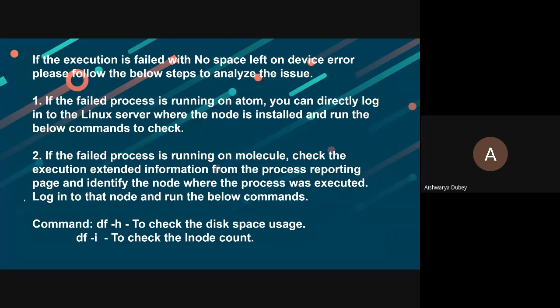The very first one, if the failed process is running on atom, you can directly log into the Linux server when the node is installed and run the below commands to check. Here are the commands.